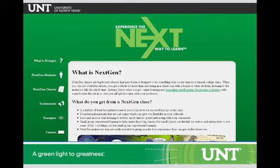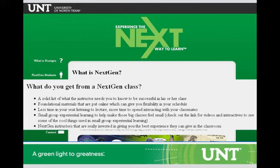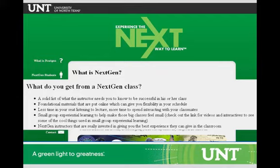My course is designated a next-gen class, which is a program at UNT that involves the redesign of large enrollment classes. It starts out with giving students very clear expectations. It typically puts a significant amount of material online so students can take it in on their own time. Then the lecture is redesigned so students spend more time engaged, specifically working in small groups on experiential learning-type activities. That's the basis for my redesign.